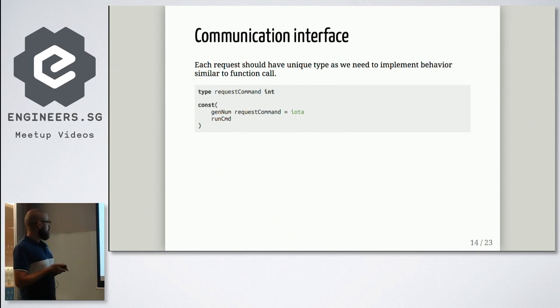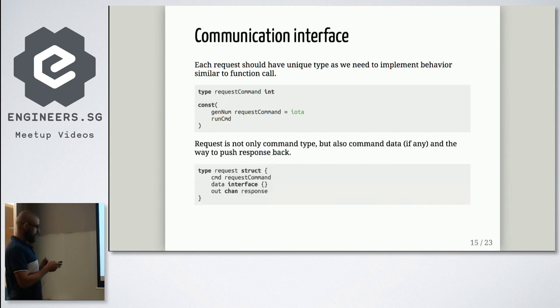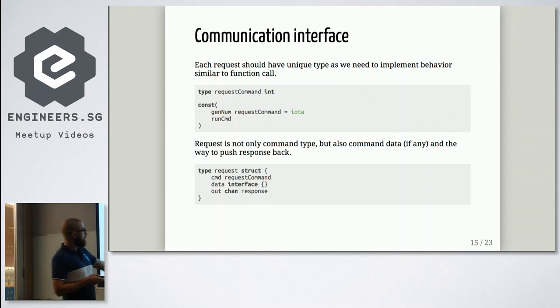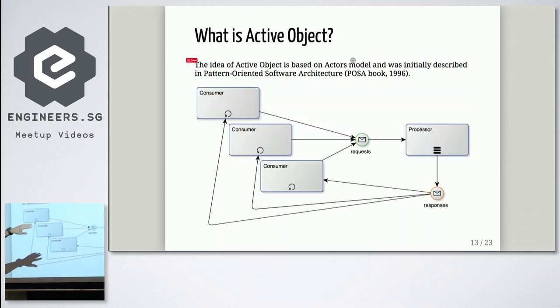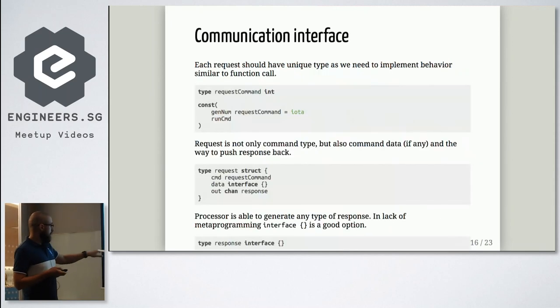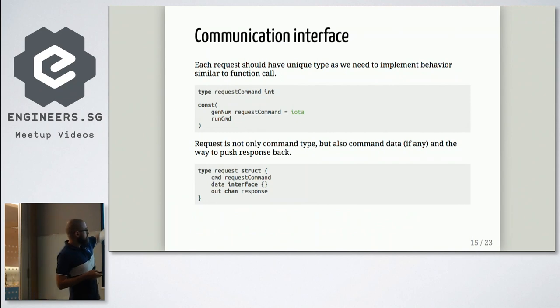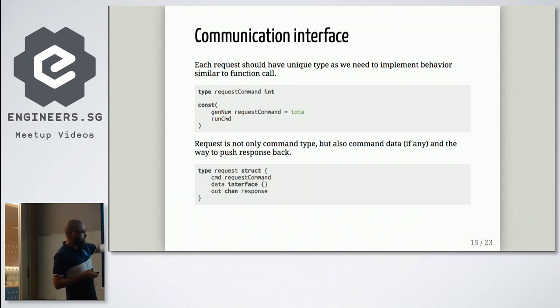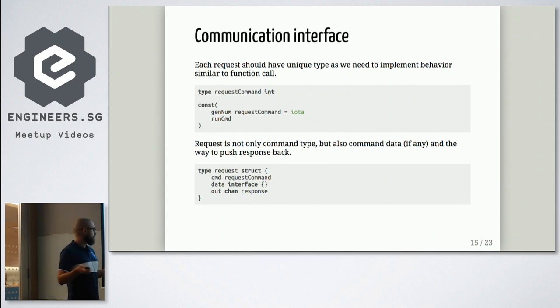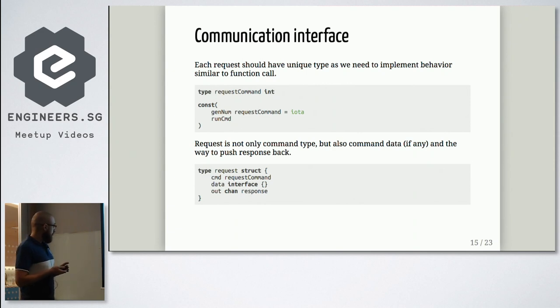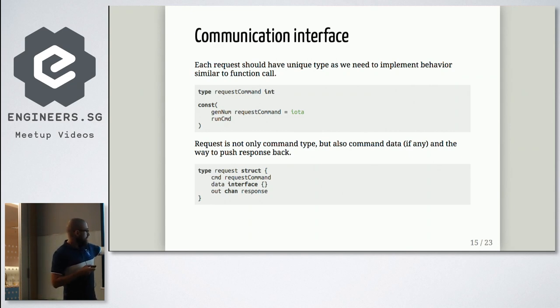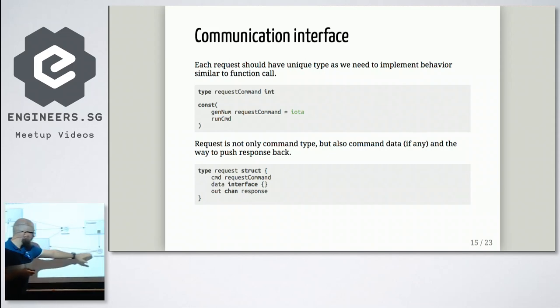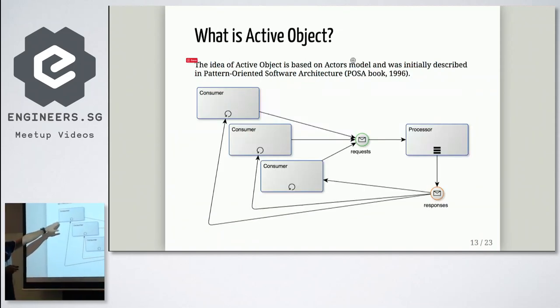And this example, second run cmd, is a slow command. So an idea is slow command shouldn't affect fast command anyhow. They should be absolutely independent. So let's see our request structure. Request is actually this part. What we send to our processor. So request will have three fields. Command id, because we should tell our processor what we're expecting from him. Interface with data.